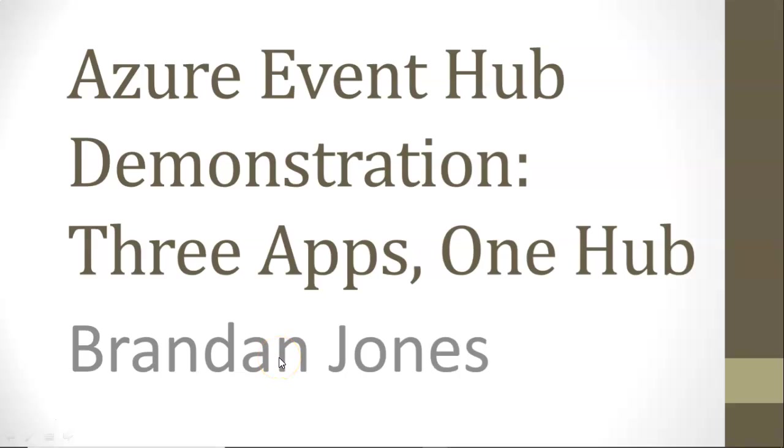In this video, I'm going to demonstrate Azure Event Hub by deploying three separate apps that are able to communicate with each other through the Event Hub.